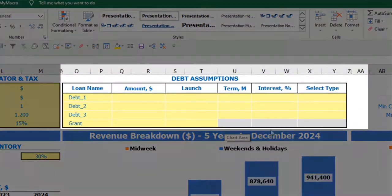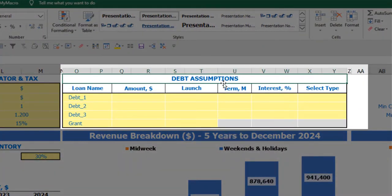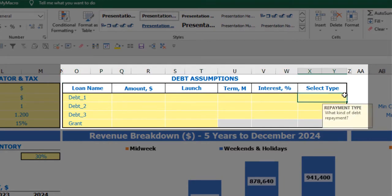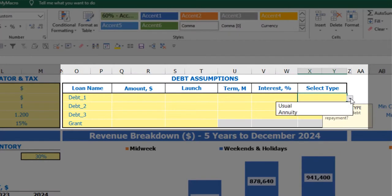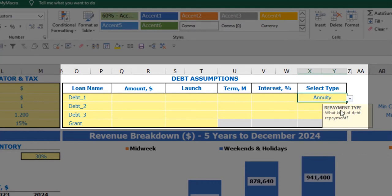On the top of the dashboard you have debt assumptions. For each debt you are able to select the debt type — there are two types: Annuity and Usual. Annuity means each monthly payment, consisting of debt repayment plus interest expenses, will be equal each month. If you select Usual, the main debt repayments will be equal parts and interest will be calculated on the debt's closing balance.